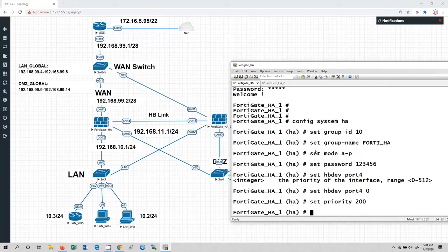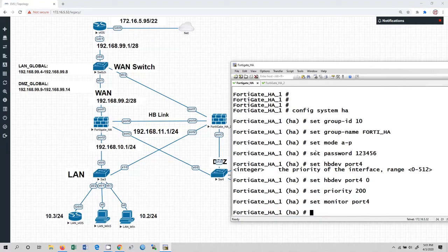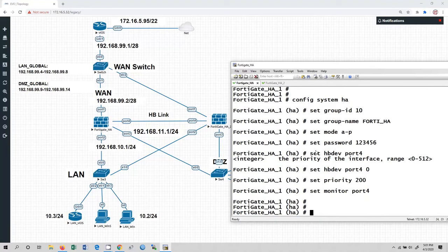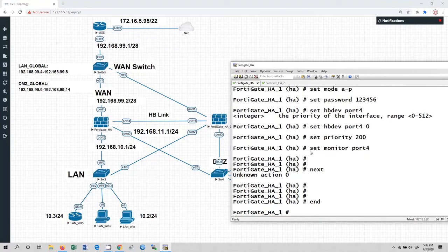So I am going to use priority 200 here in FortiGate HA1. Then set monitor — we are going to monitor high availability information using port 4. Hit enter. That's all. So we have configured high availability in FortiGate firewall 1.